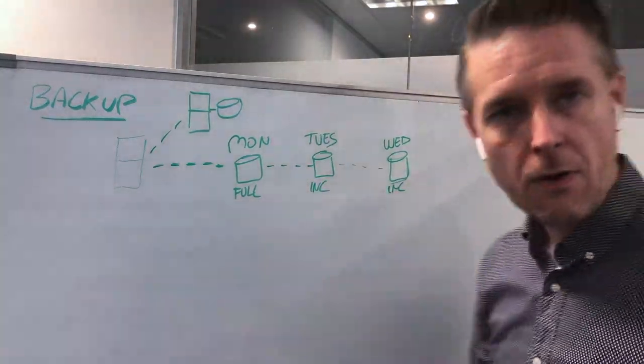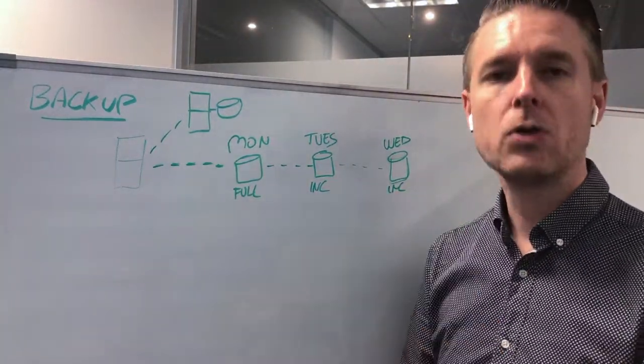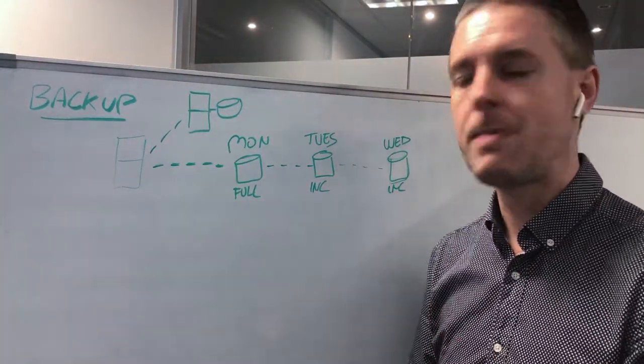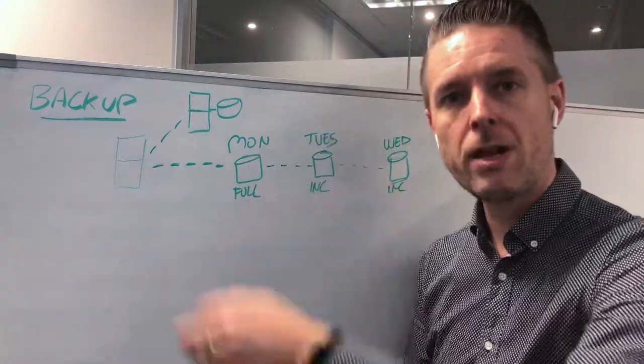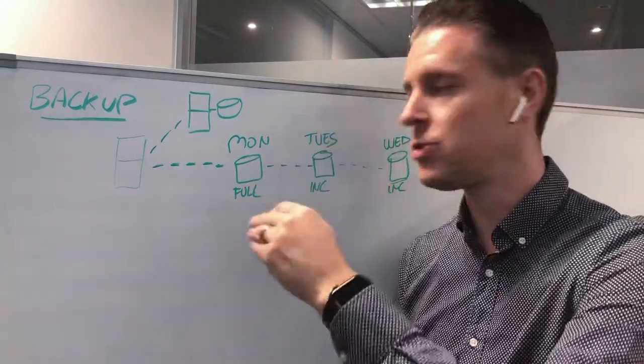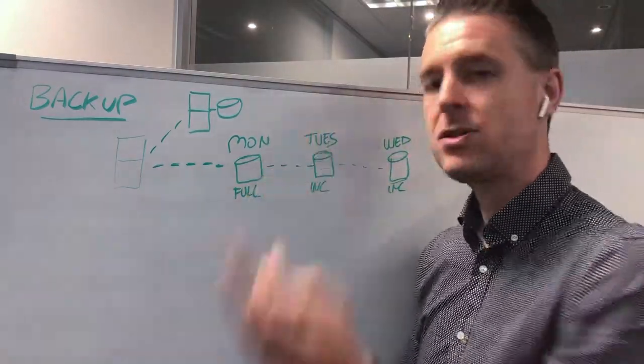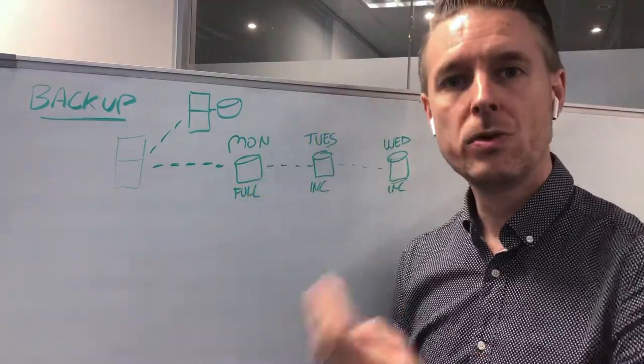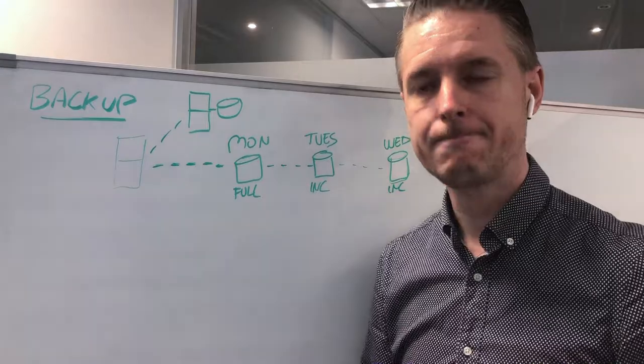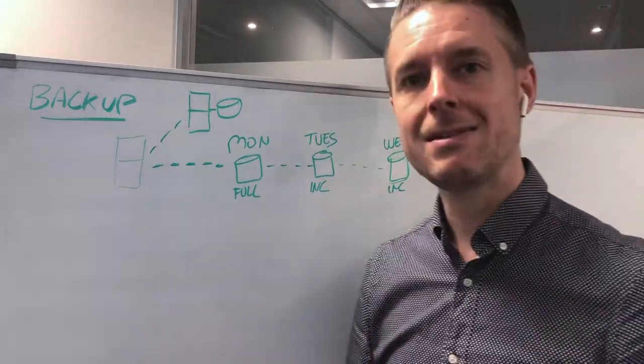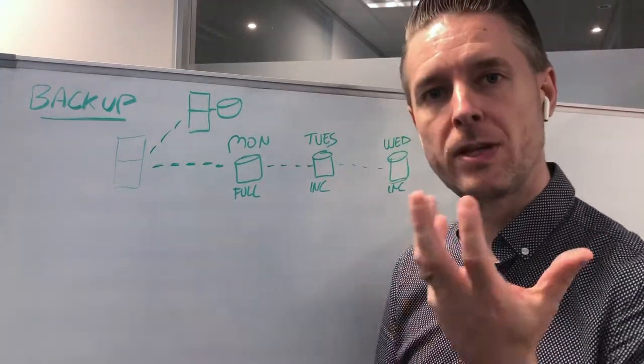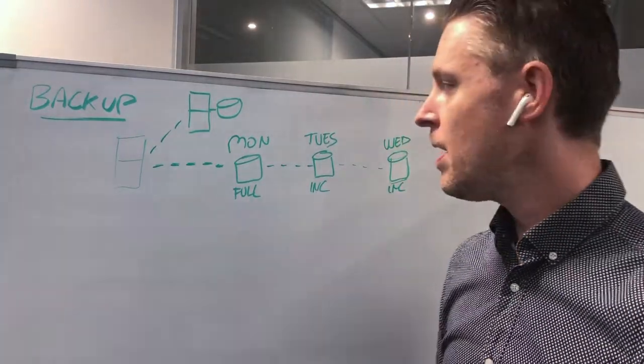So then Thursday, Friday will also be incremental backups which will all reference the previous incremental back to that full which is on the Monday. That's really the big difference between the full and the incremental.